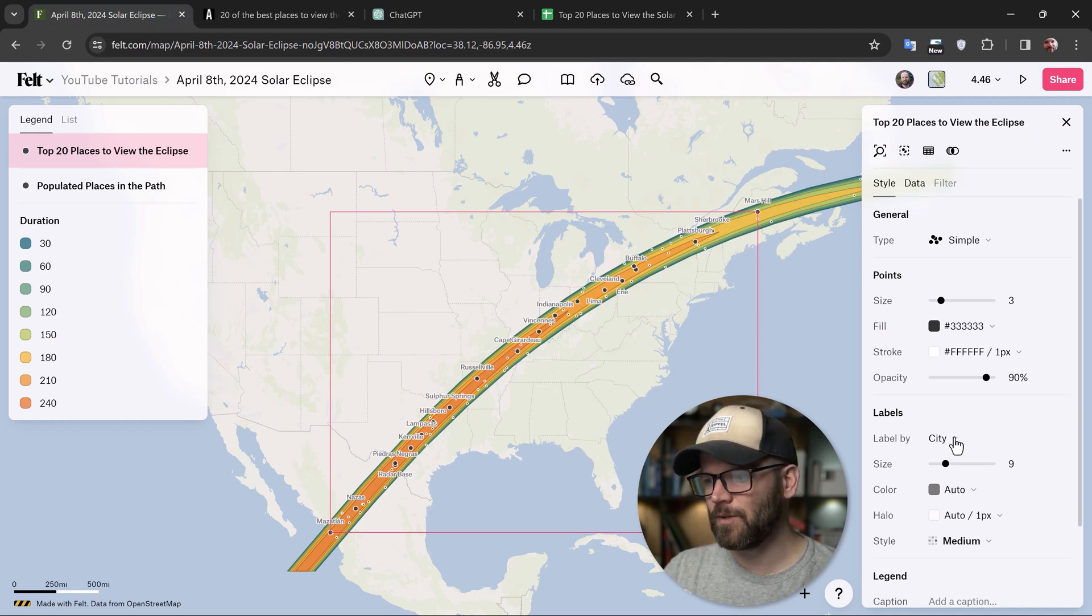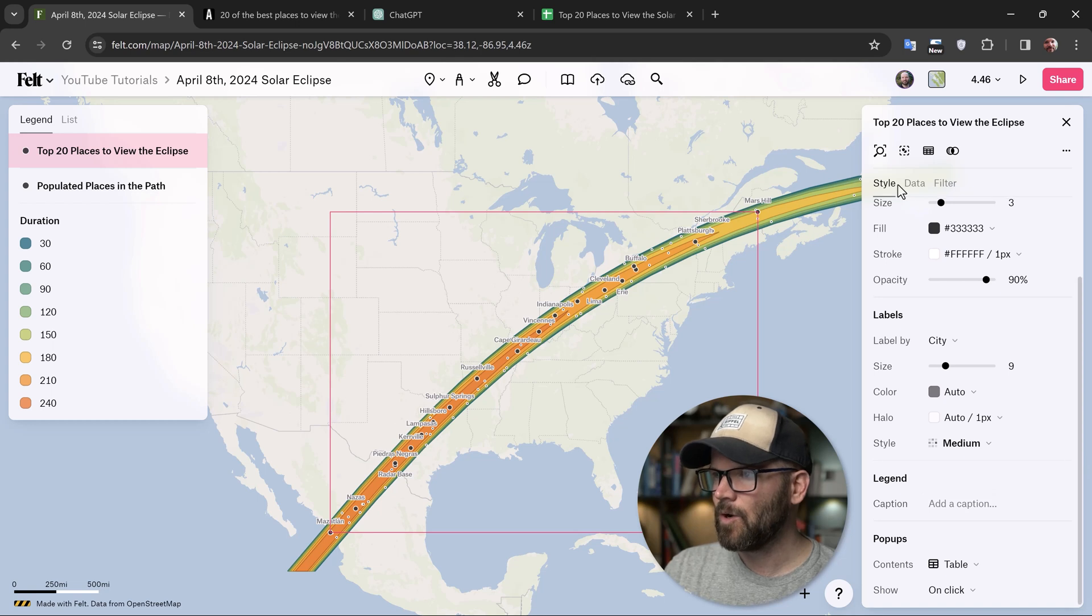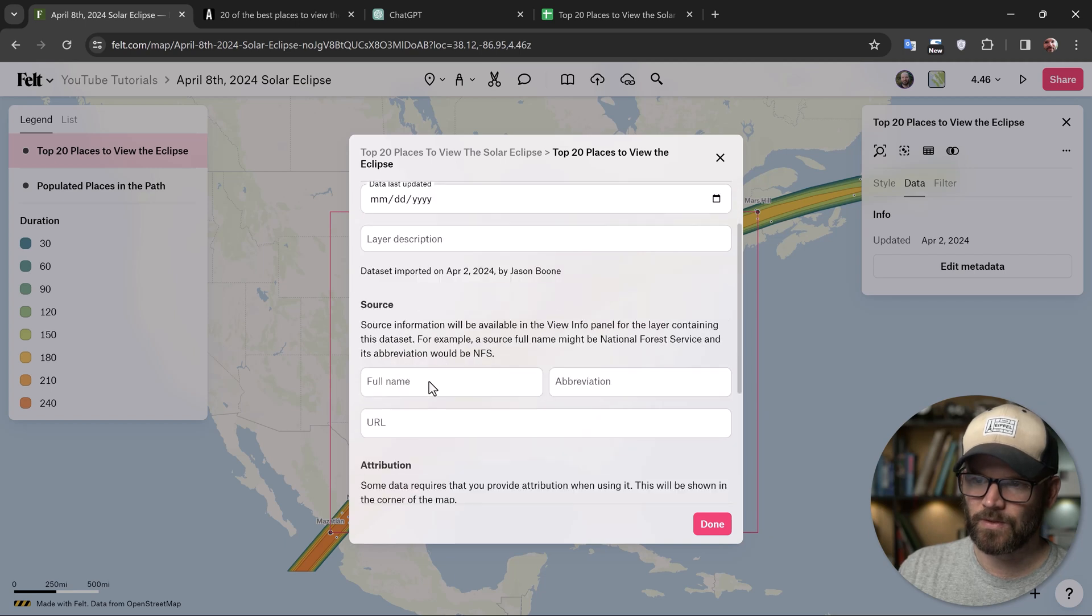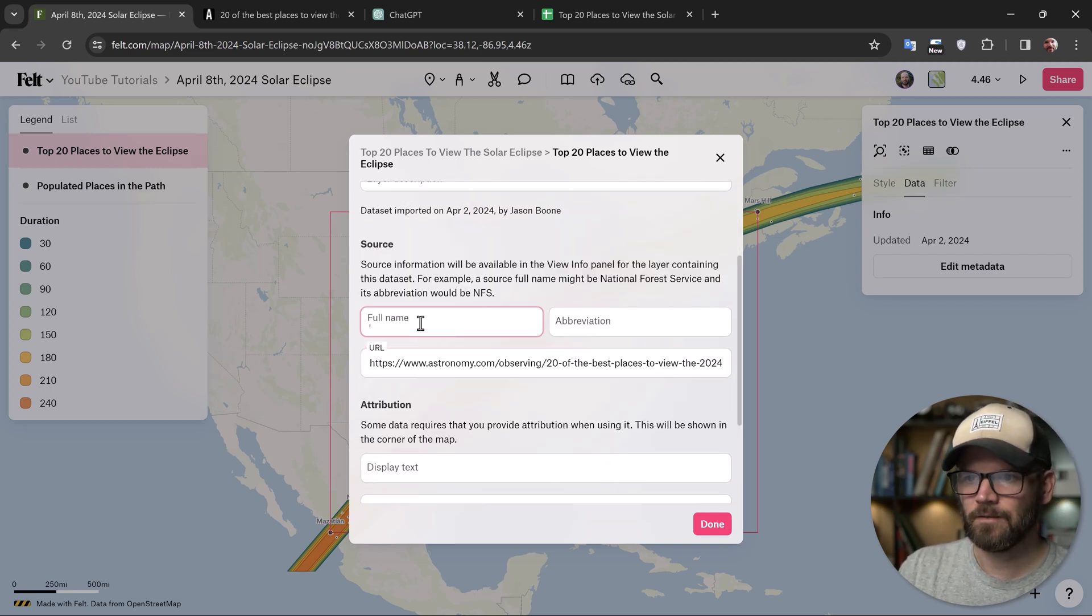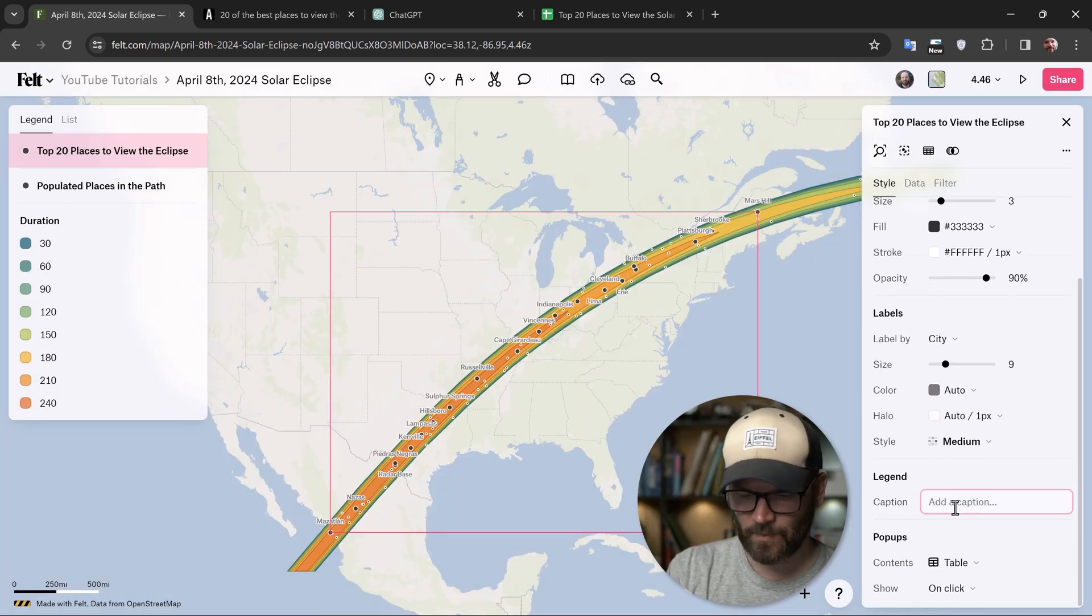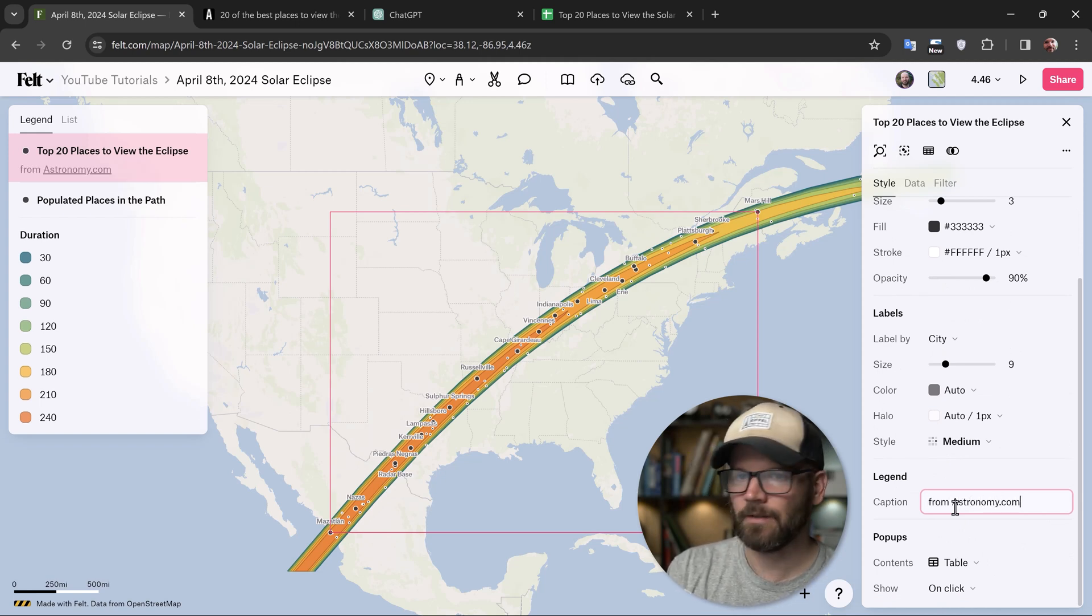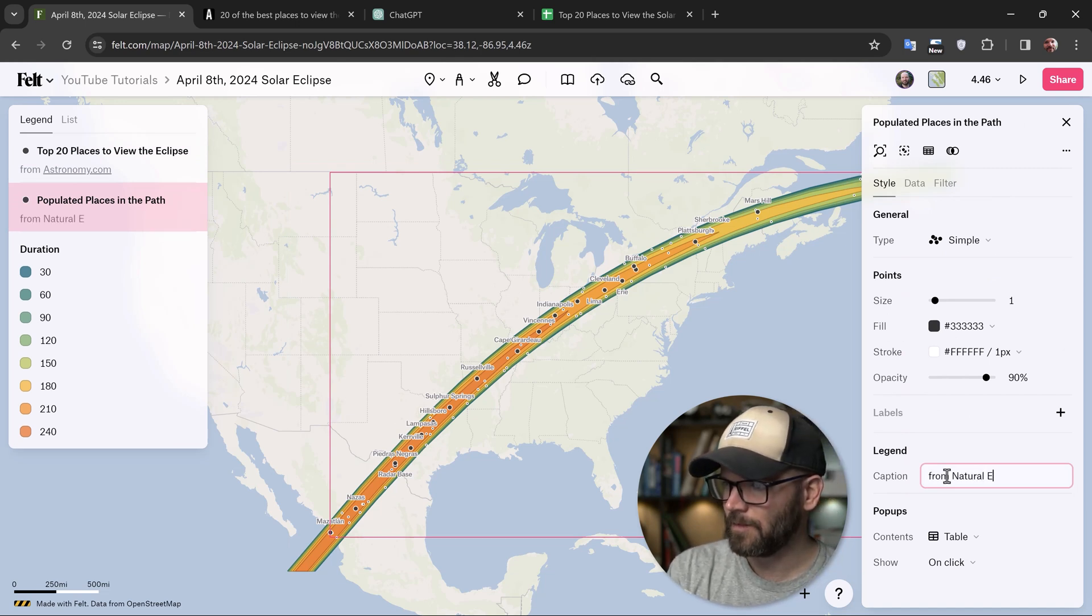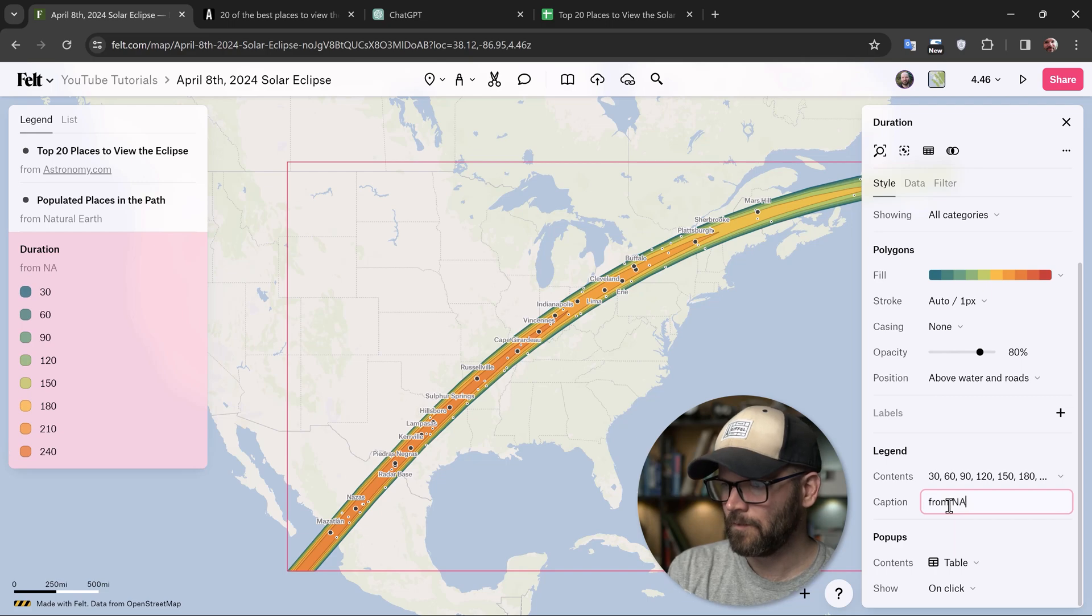Now there's two different ways you can do this. There's a caption section right down here in the legend, or you can go to data and then edit metadata. And then right down here, it says source. So you can do the source information right here. So I can paste the source right here and do astronomy magazine. And I'll go ahead and add the caption as well. I can just say from astronomy.com or something. And for populated places, we'll just say from Natural Earth. And duration from NASA.